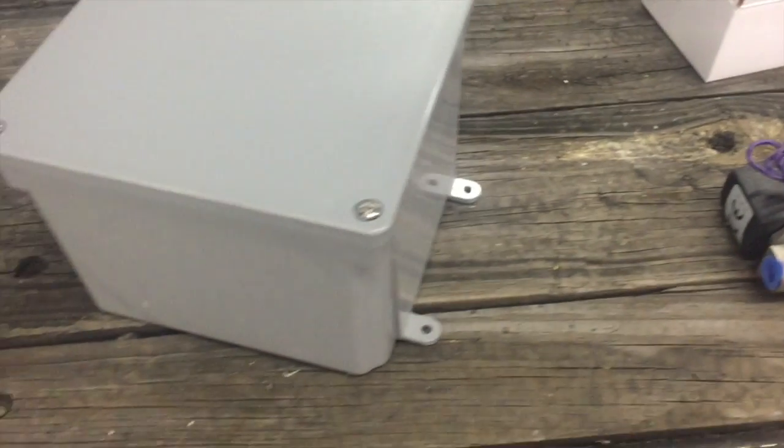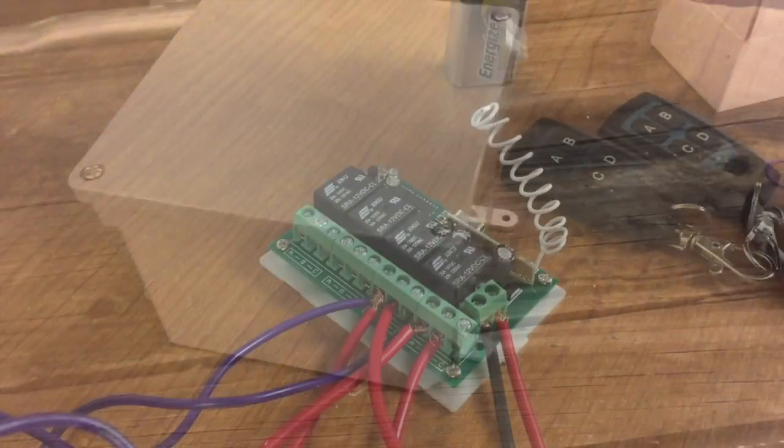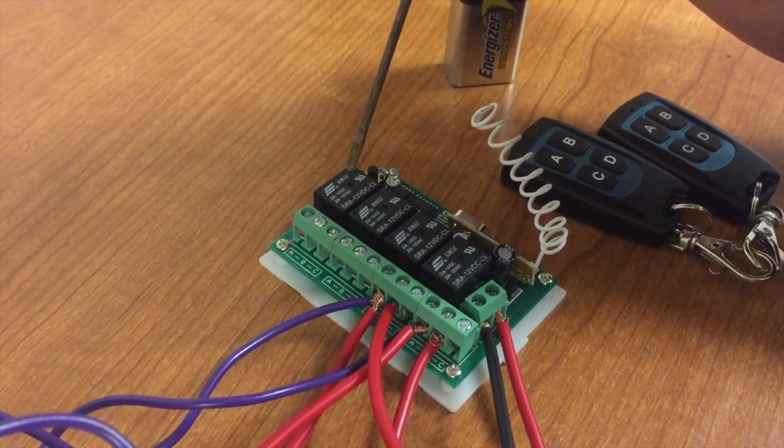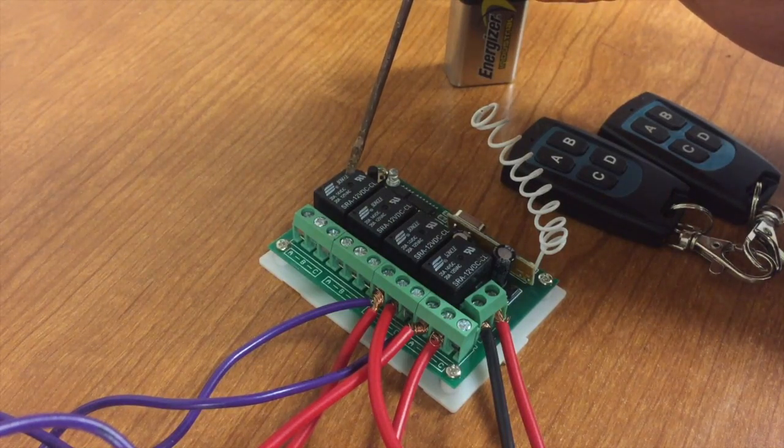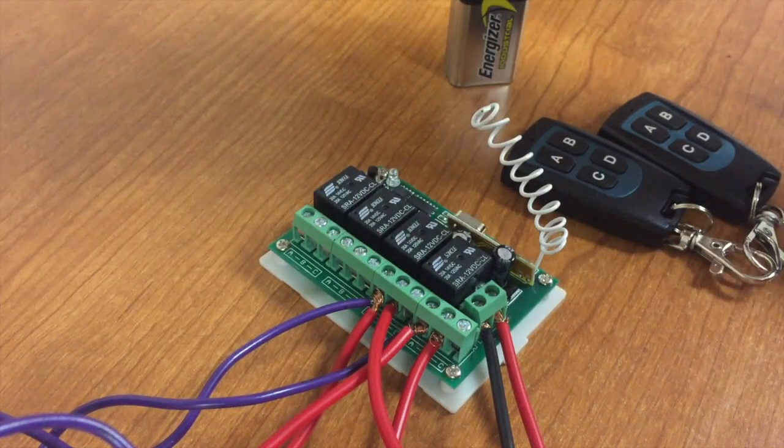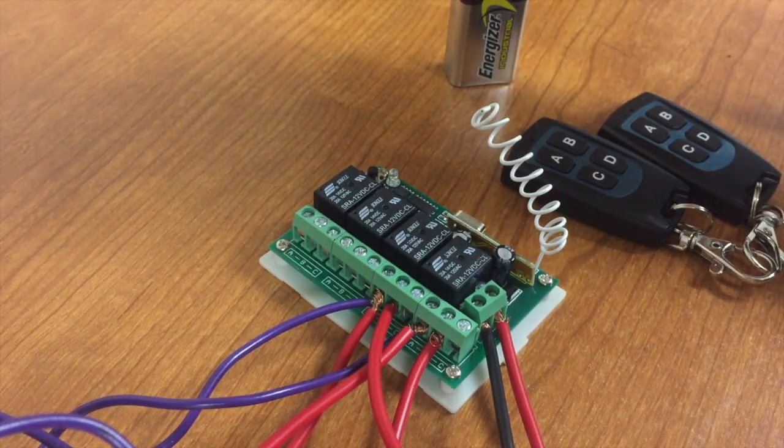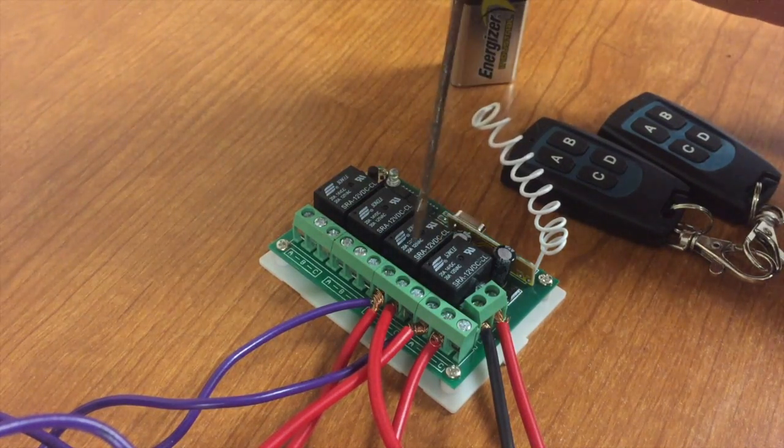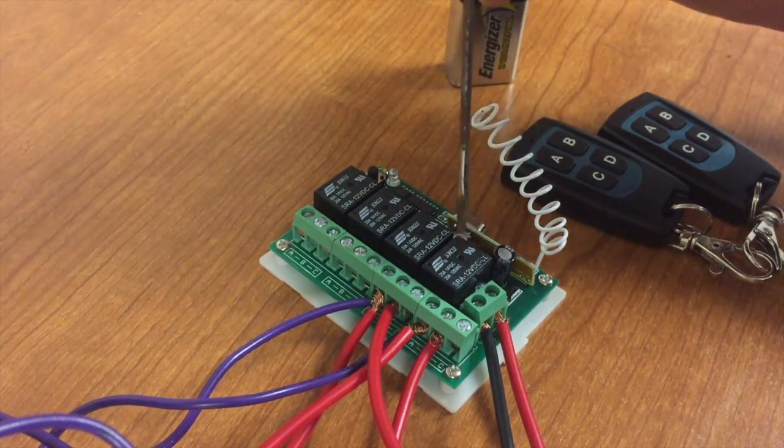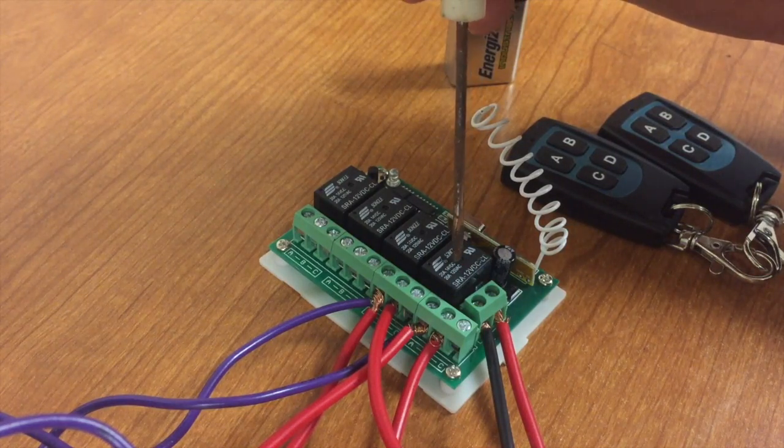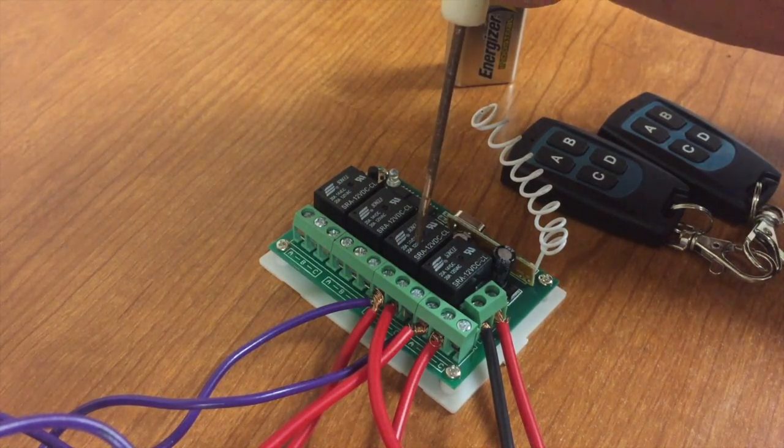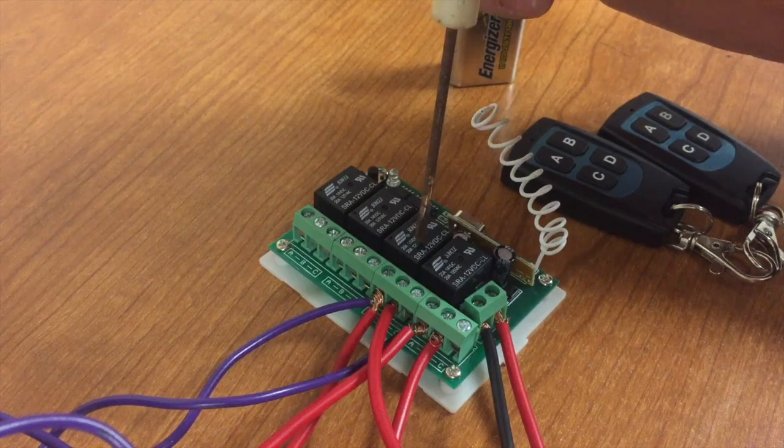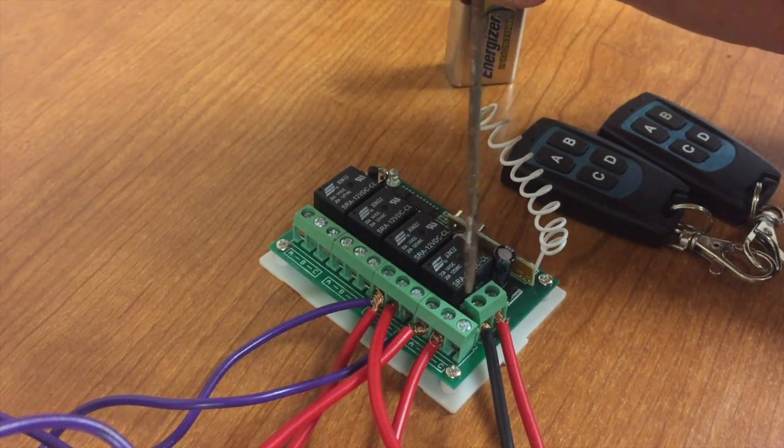All right, so this is our four channel remote control. It's going to control the soap and I'm actually going to use two of these channels - one's going to be the soap and the second one is the house wash. To wire this up, I got this off Amazon.